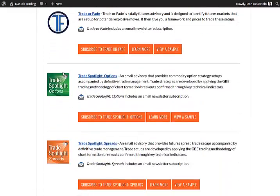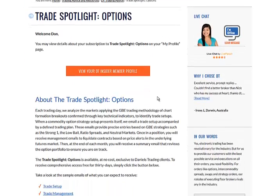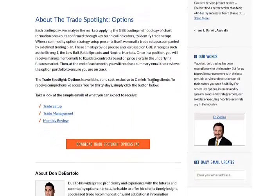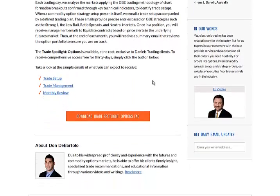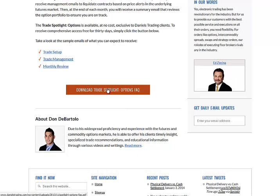For example, if I'm interested in the Trade Spotlight Options, I can first learn more by selecting this orange button. I can read about the newsletter, view sample emails, download the Trade Spotlight Options FAQ.